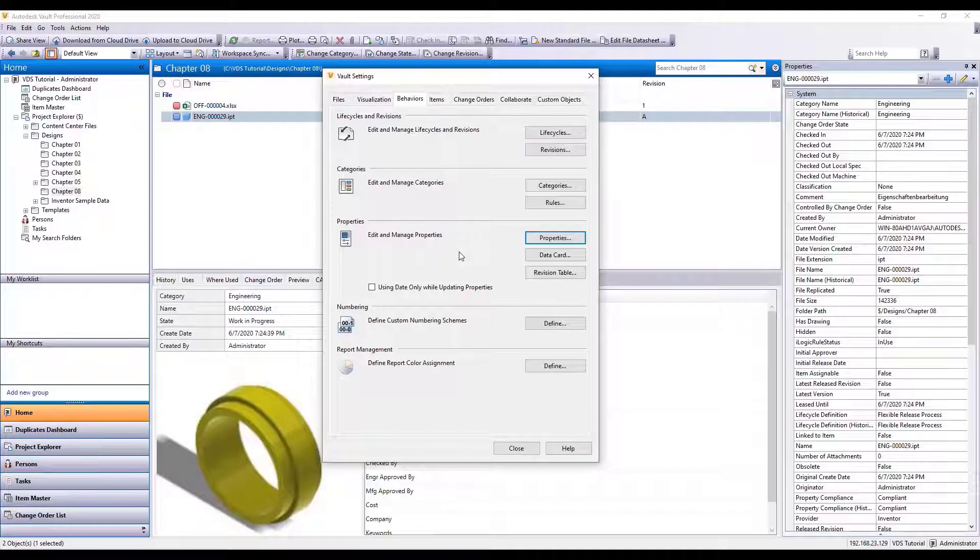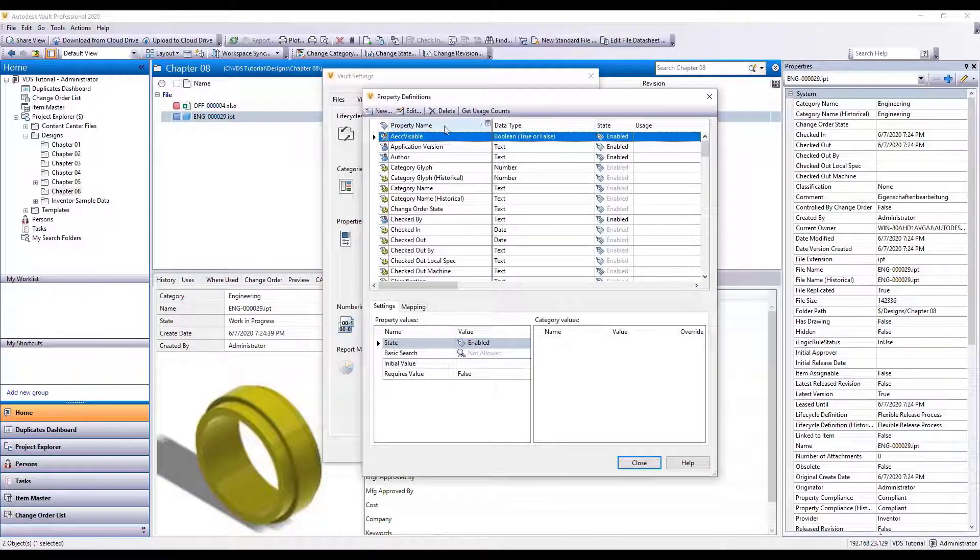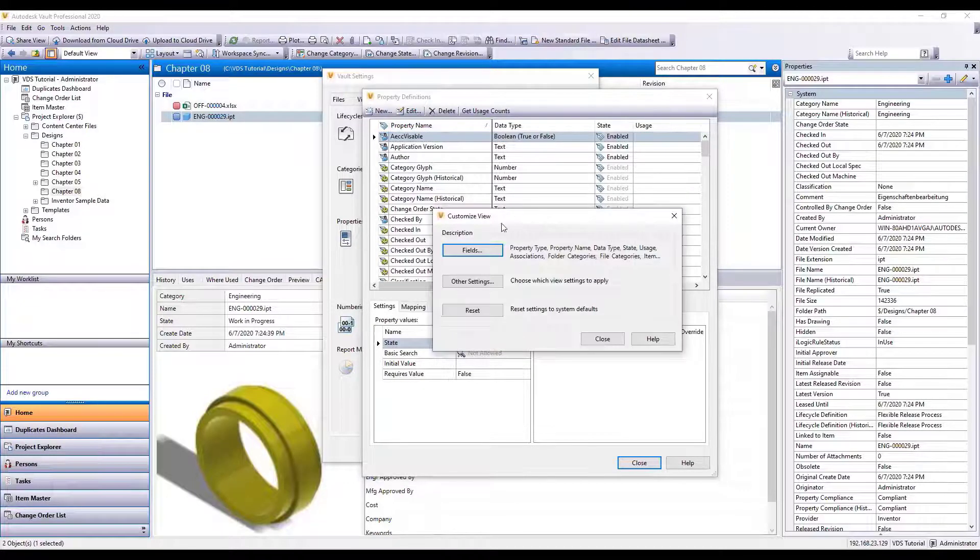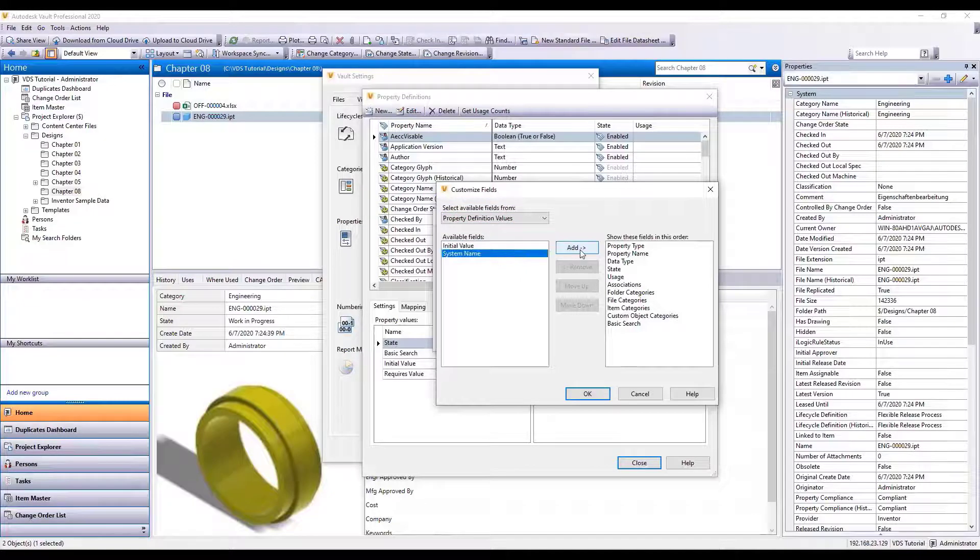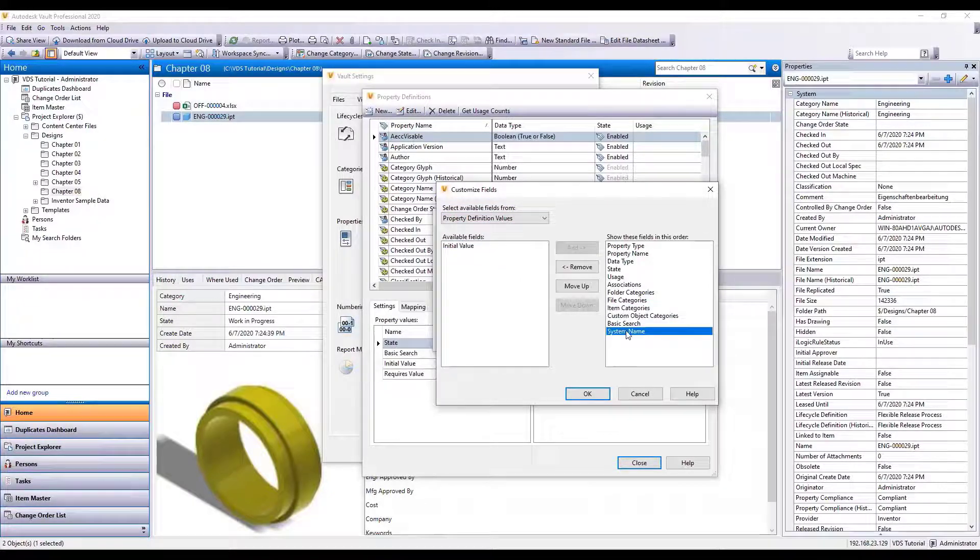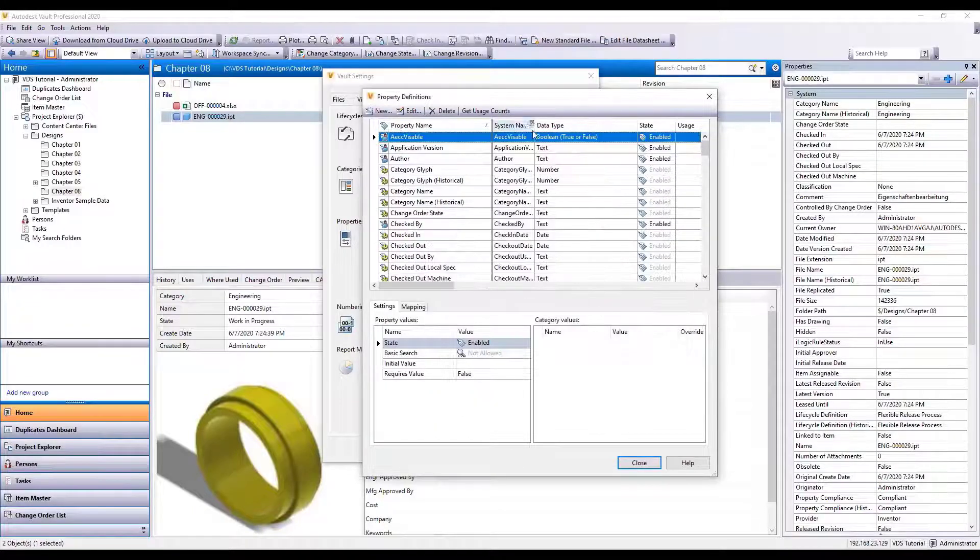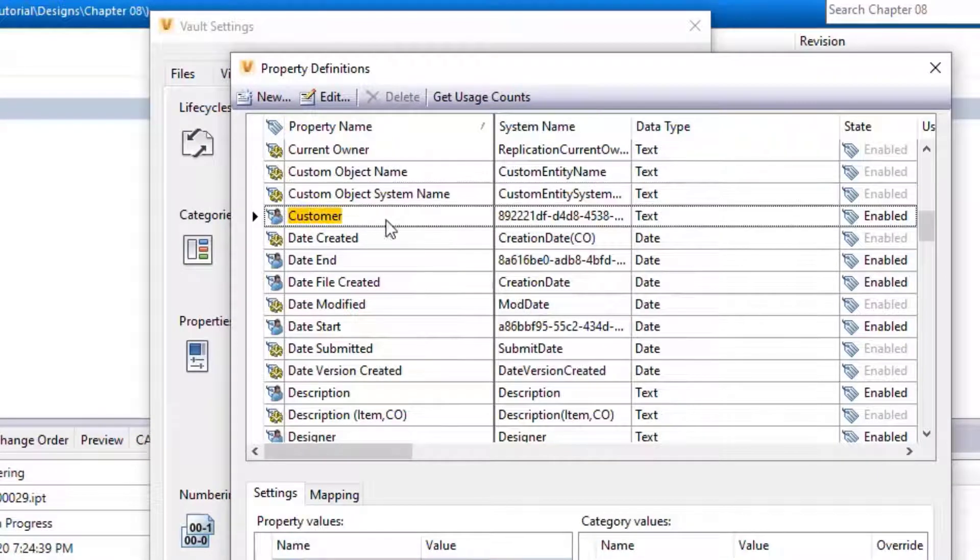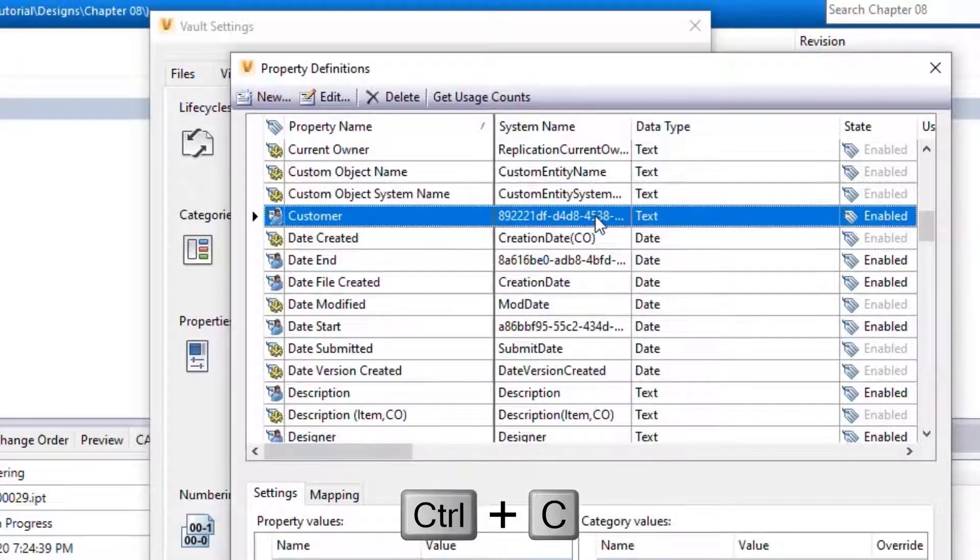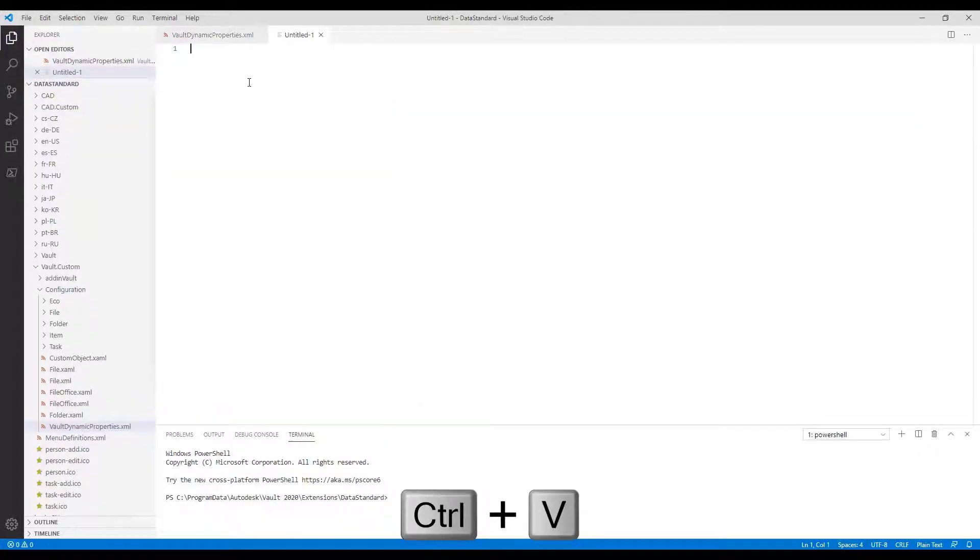Step 1: Look up custom property system names. Open the Vault configuration for properties and customize the view. Add the system name to the list and move it to top. The user-created properties have unique hash codes. Copy and paste it into a new file in VS Code.